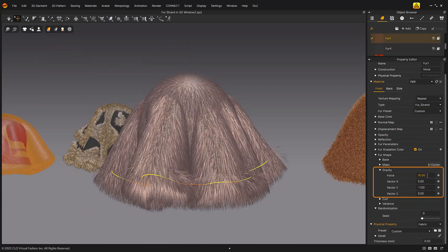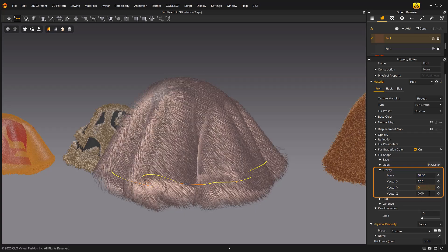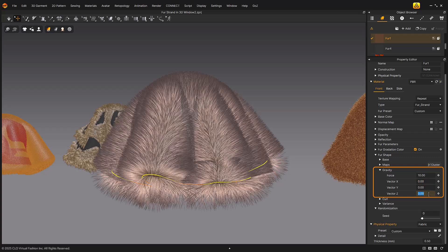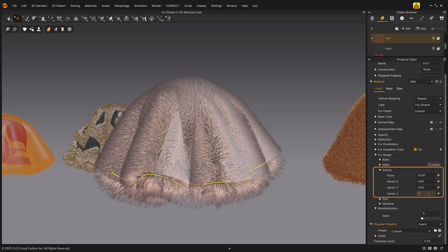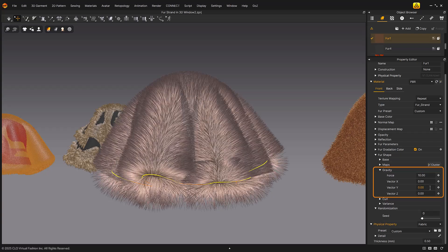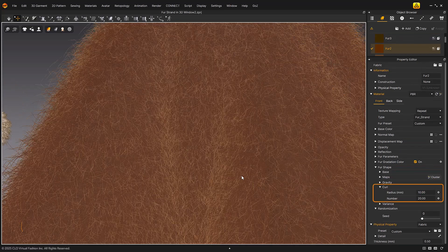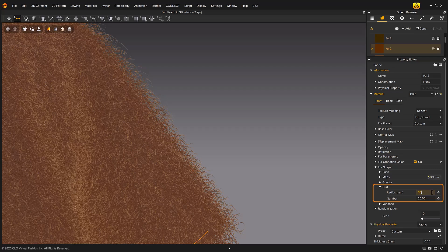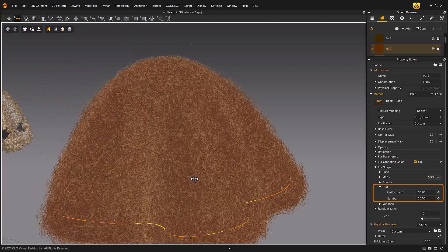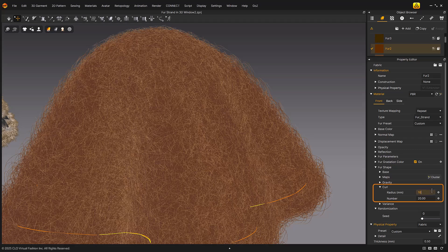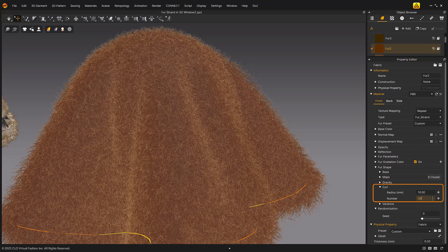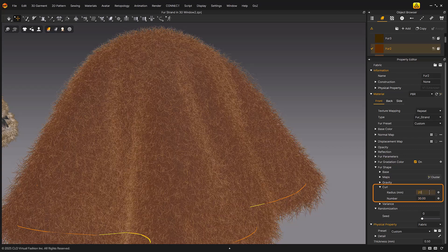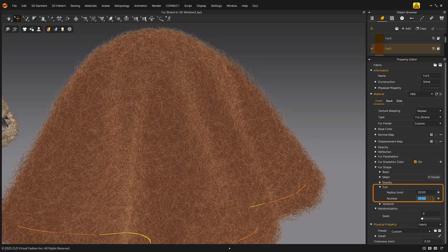Gravity force adjusts the strength of gravity. Vector X manually adjusts the gravity value along the x-axis. Vector Y manually adjusts the gravity value along the y-axis. Curl: Radius controls the curl radius of the fur — higher values result in greater twisting, lower values make the fur thinner and less twisted. Number controls the number of waves in the fur — higher values produce more twisted fur, lower values result in less twisted fur.